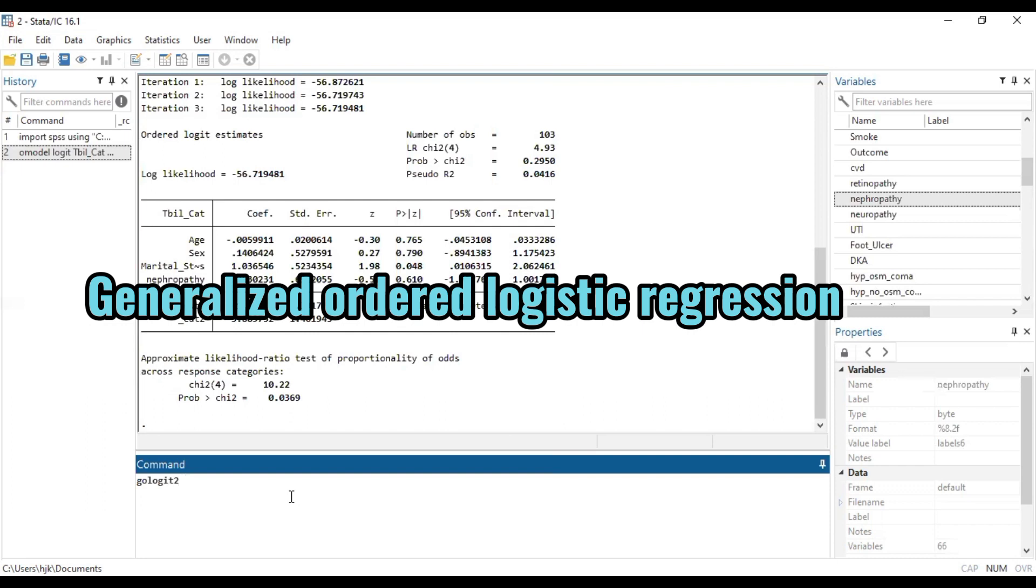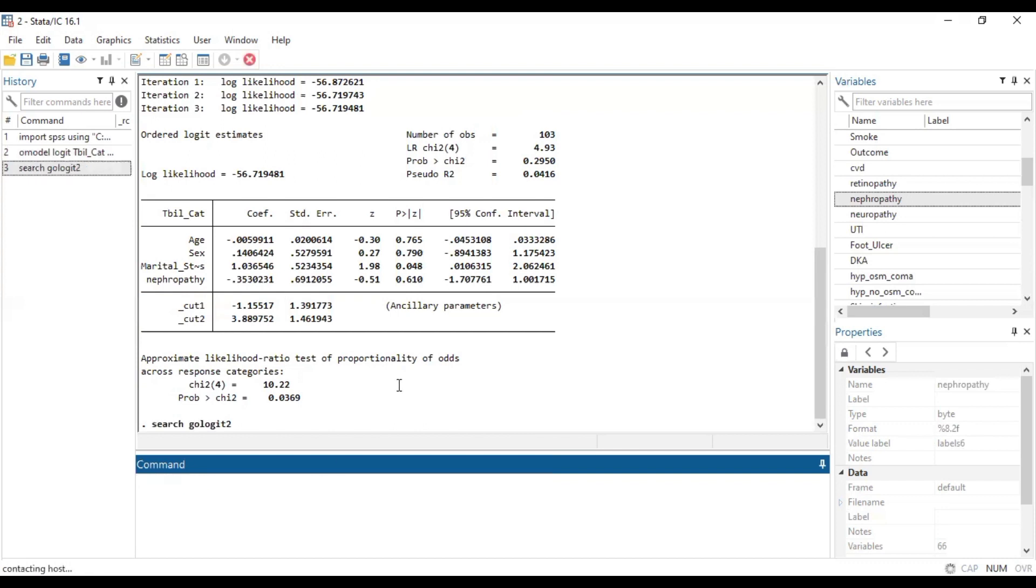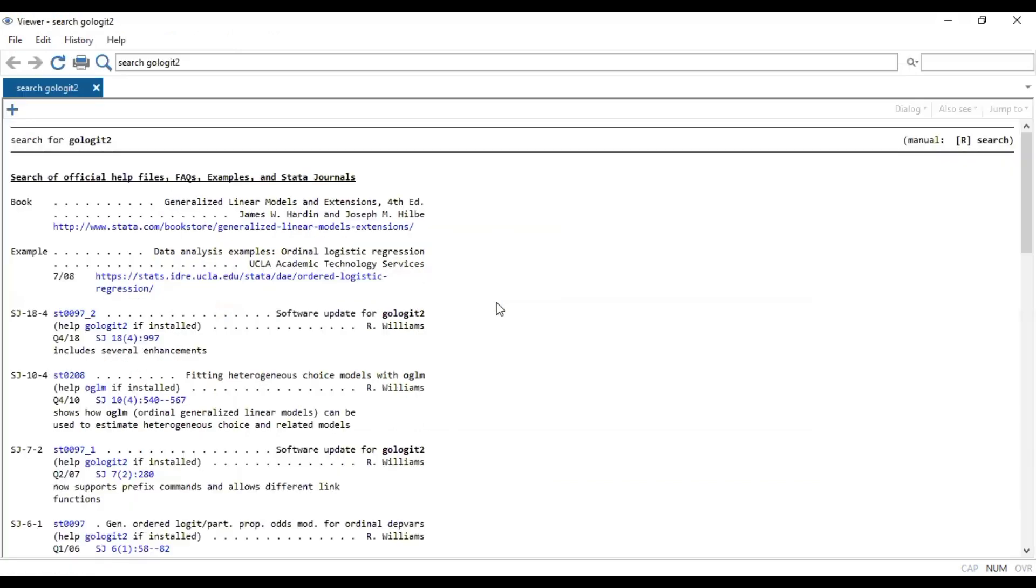If you don't have it installed on your Stata system, you just want to type 'search gologit2', and once you do that search you come and then install it.